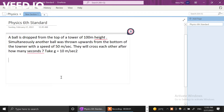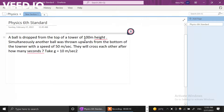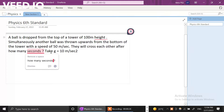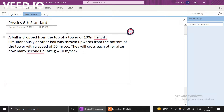Good morning. There is a small problem which I am going to explain in this video. This is a physics problem. A ball is dropped from a tower of 100 meters height. Simultaneously, another ball was thrown upwards from the bottom of the tower with a speed of 50 meters per second. They will cross each other after how many seconds? Take g equal to 10 meters per second squared.